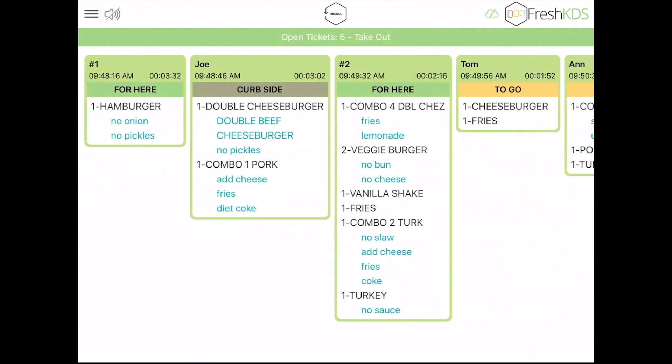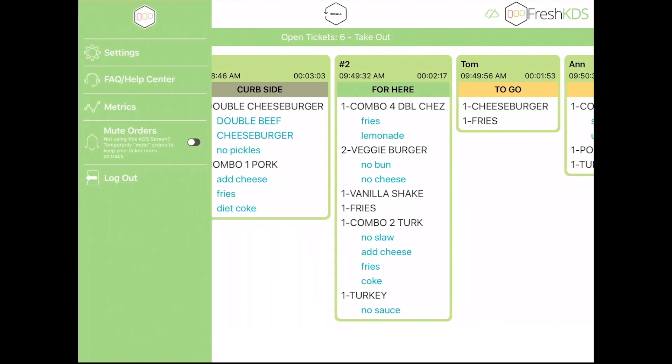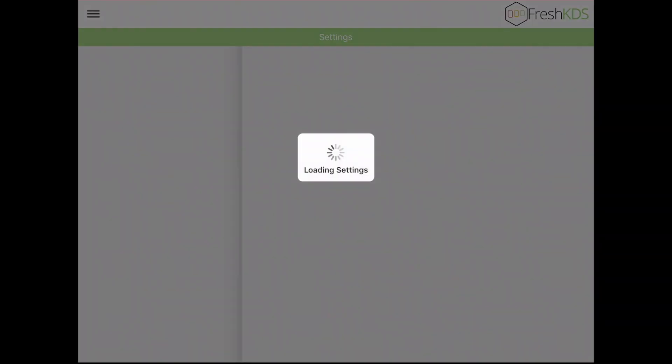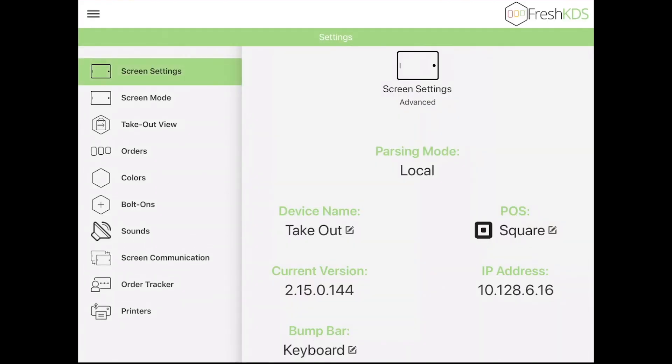To change the layout, open the hamburger menu, select Settings, and then Screen Mode.